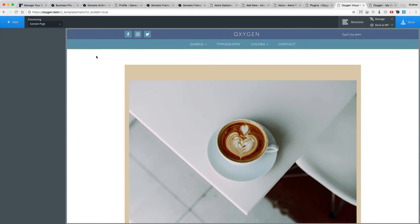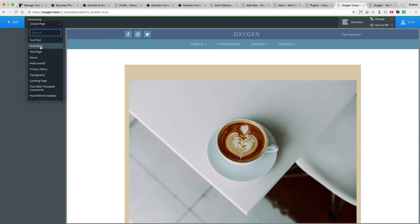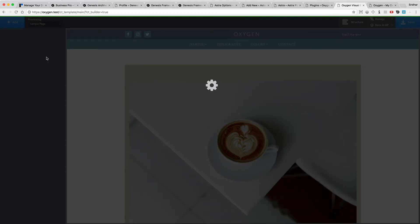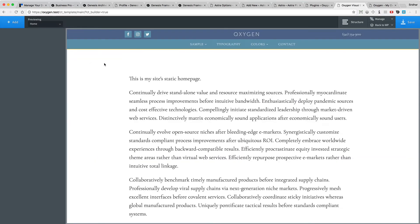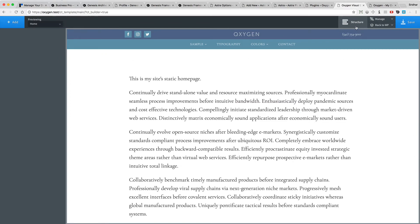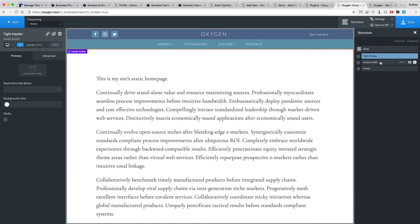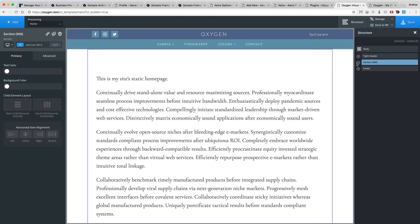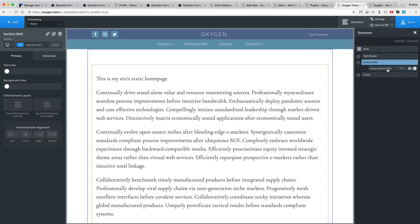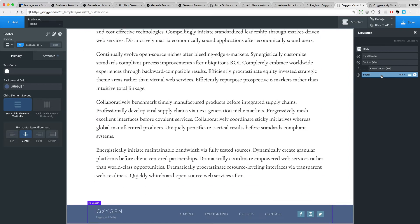Okay, let's preview the home page and let's take a look at the structure of this template. We have the header, we have a section with the inner content and the footer.